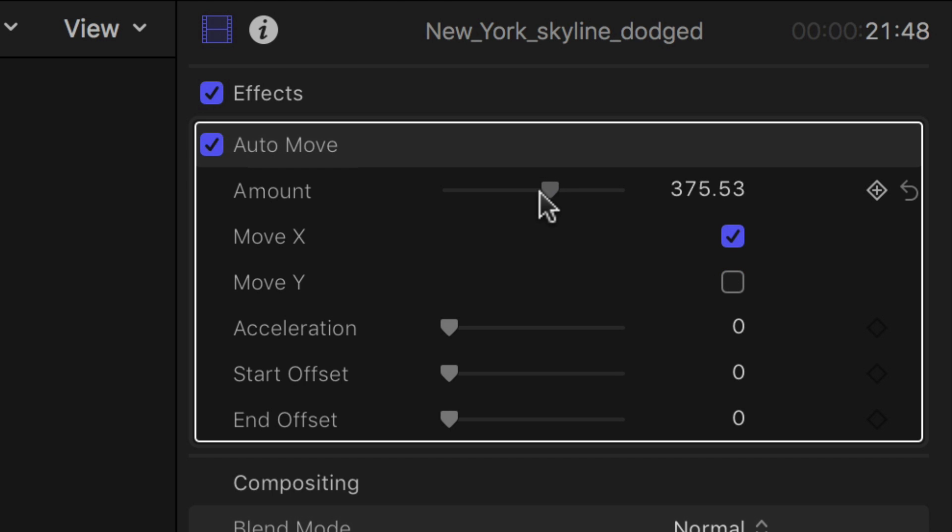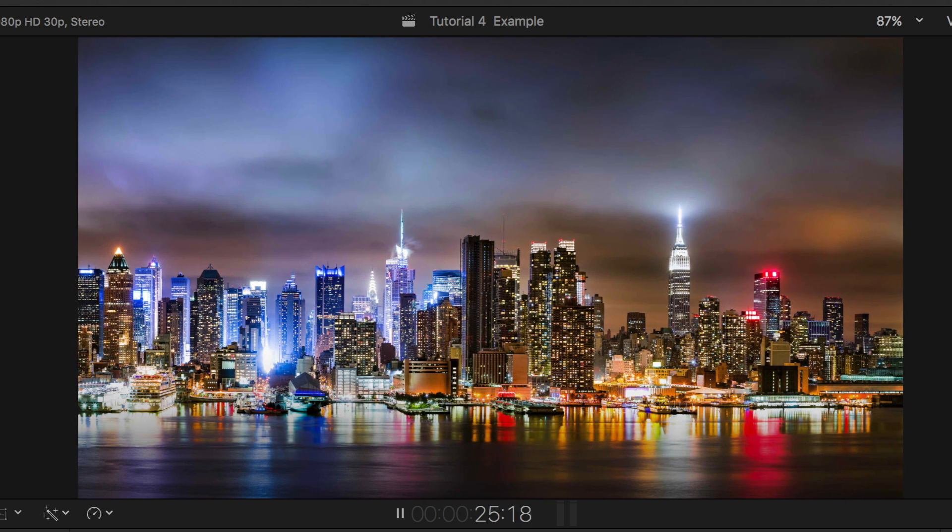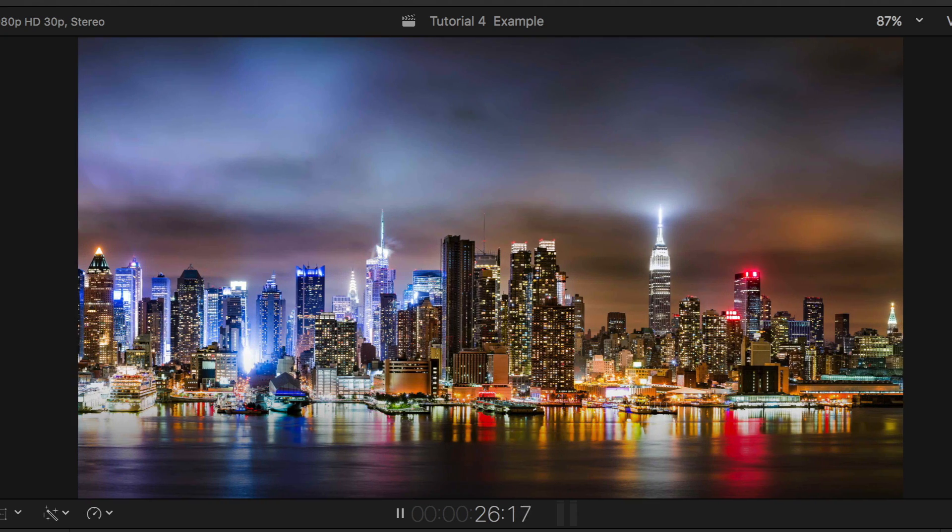The amount slider controls the speed. A negative value moves the picture in the opposite direction.